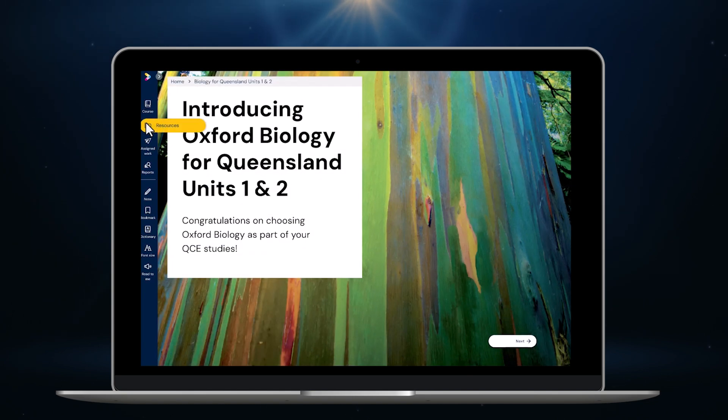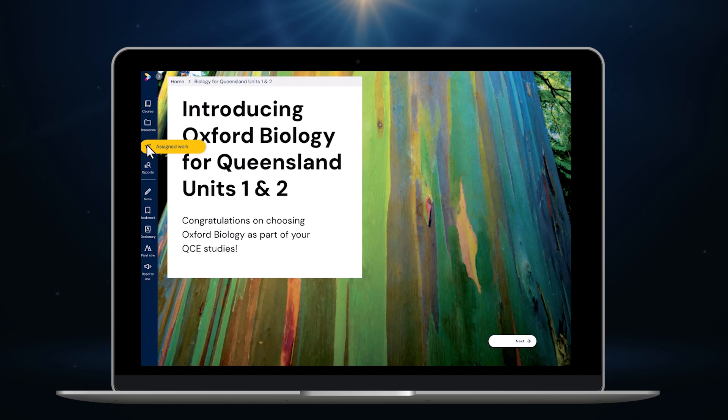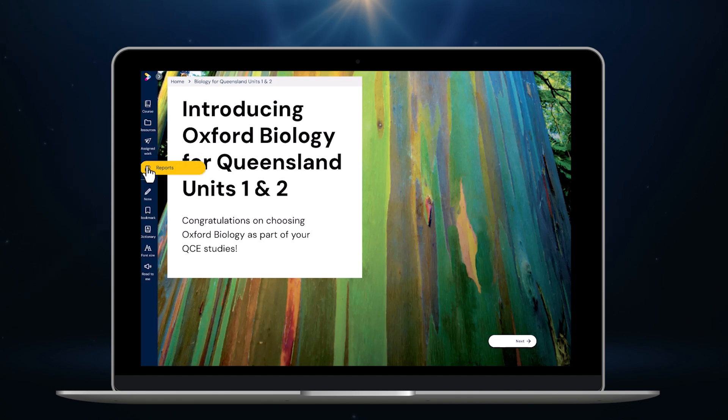Resources show me all of the resources available for the course in one spot so I can filter, view and assign anything I like. Assigned work lets me access and monitor all of the work I have assigned to my students. Reports lets me view and mark student work and look at lots of different student data and reporting analytics.